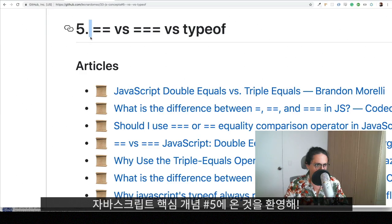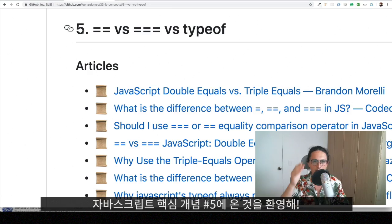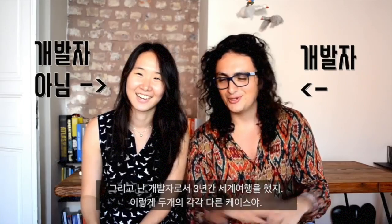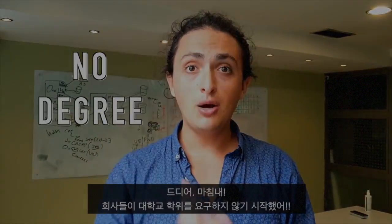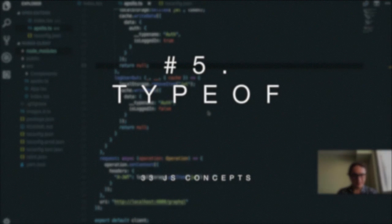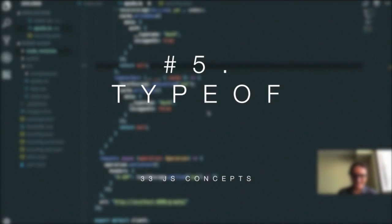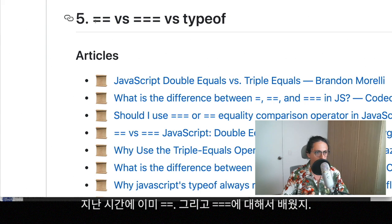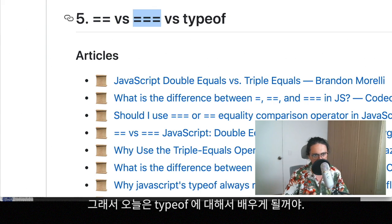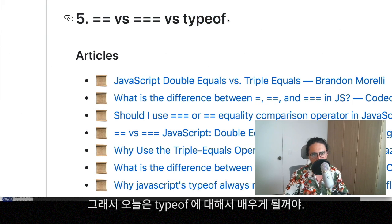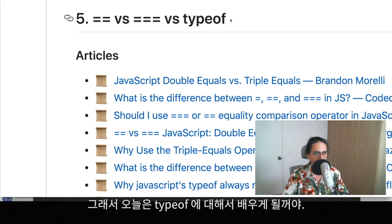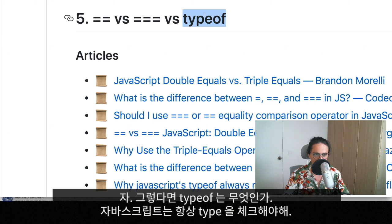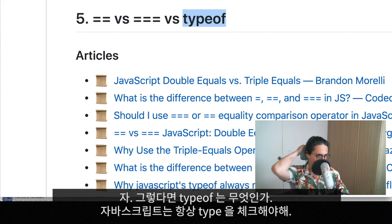Hello! Welcome to 33JS Concepts. This is concept number five. We already learned the double equals and the three equals, so we're going to move on to typeof and I'm going to add one more here. There's a surprise later. All right, so let's get started. Typeof, what is typeof?